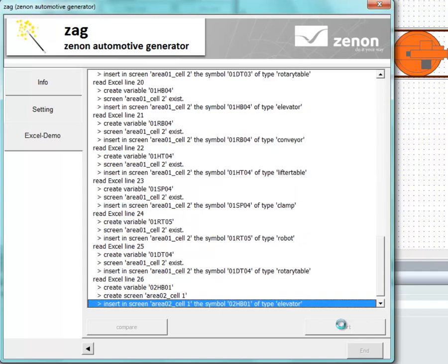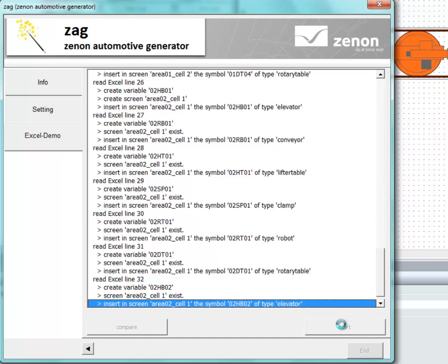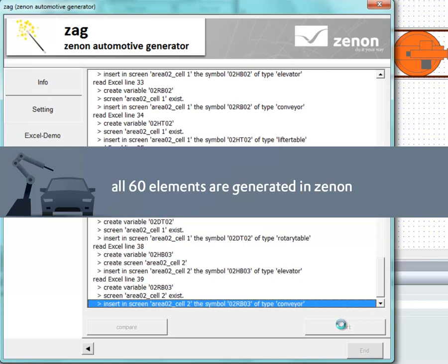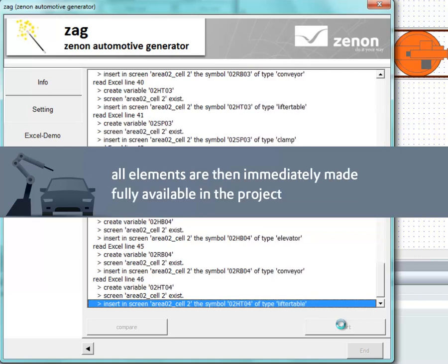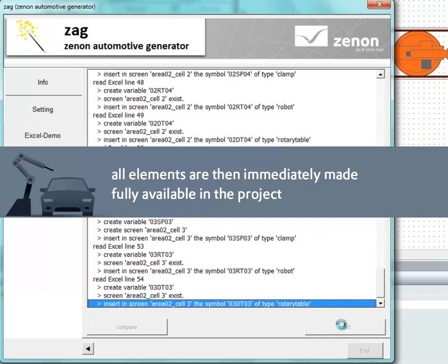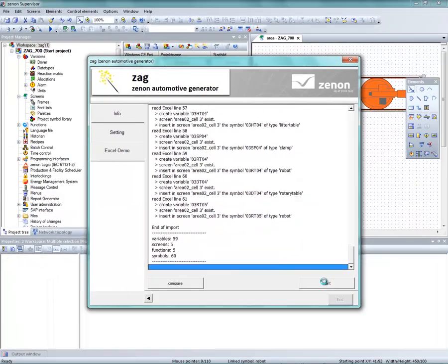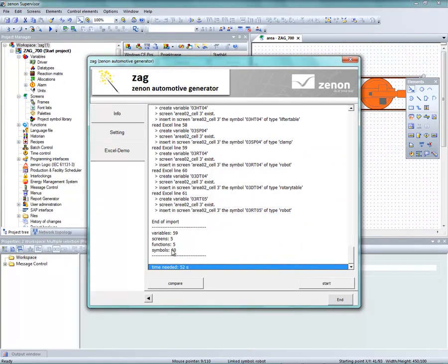Guaranteed error-free as every element is precisely and correctly processed. Furthermore, this can be done with any desired PLC in every panel. The generation of the entire 60 elements is now complete, and this only took 52 seconds.